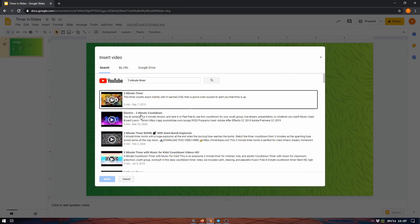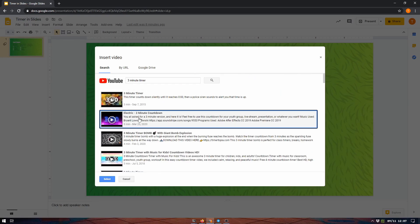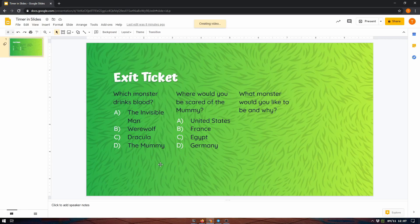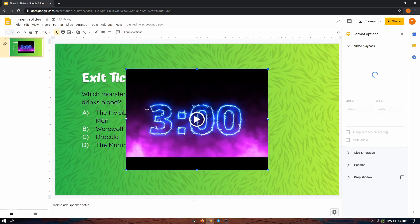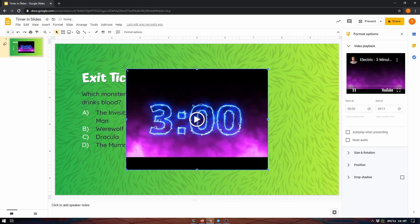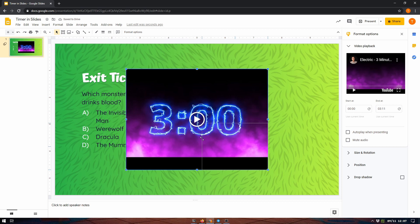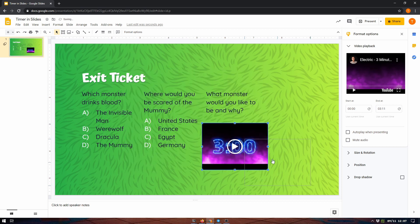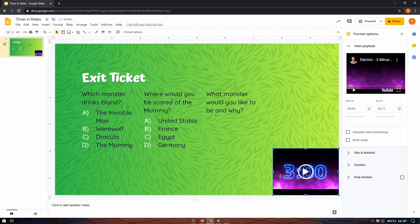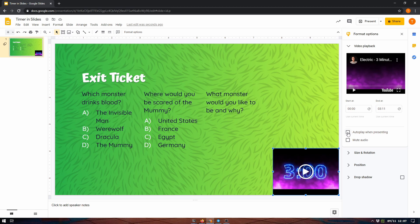We're just going to pick this one because it's electric, and I can place this in the bottom corner of my screen on the right side here. Auto-play when presenting - I usually have that turned off because I like to have control when the video starts playing, but you can turn that on if you would like.